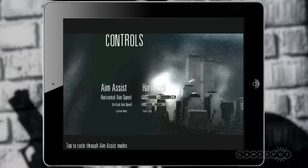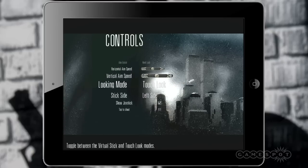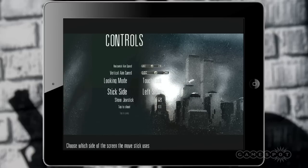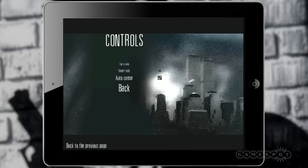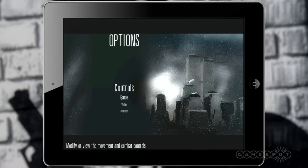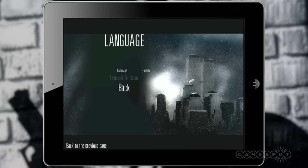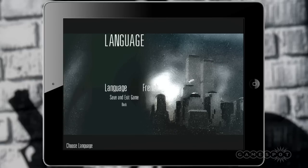Unless you want to use your index finger, the free look is exactly what it sounds like. Soft lock means you can still move around and it just gives you a helping edge, whereas hard lock will stay focused entirely on your current target. You can also change your inversion settings.